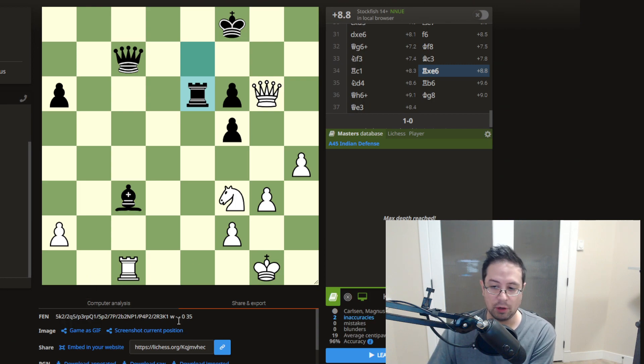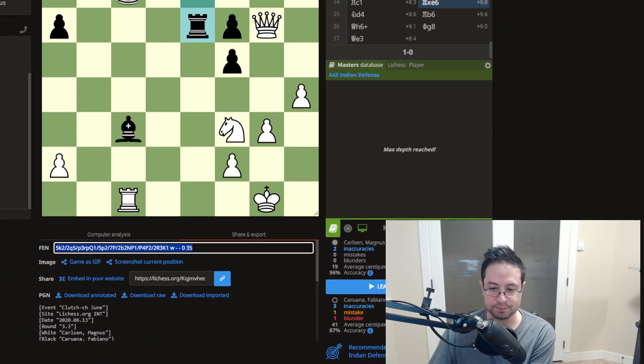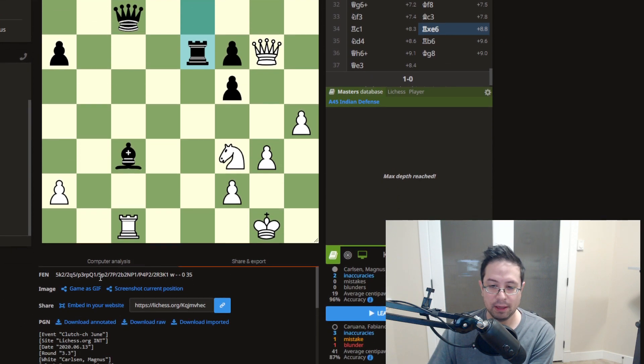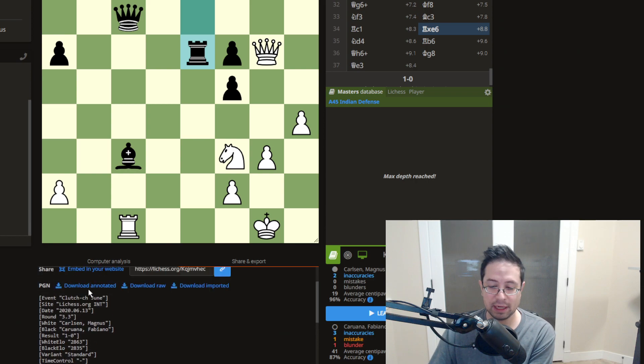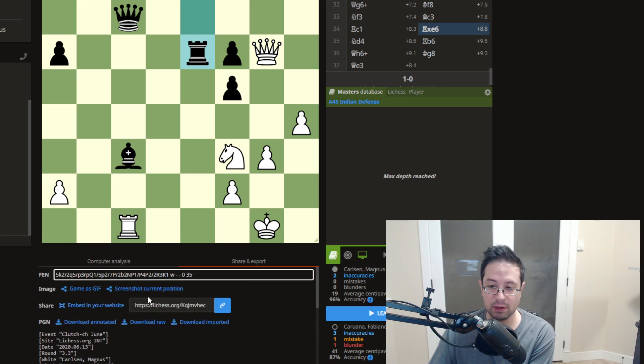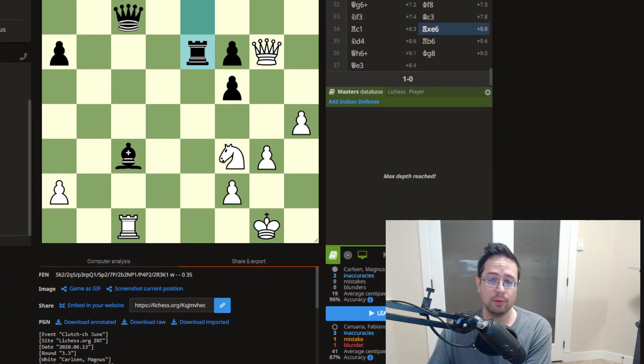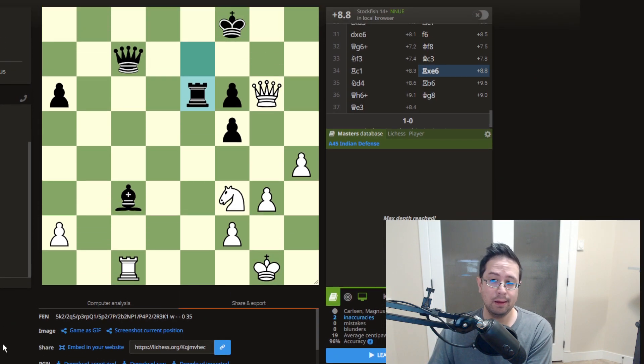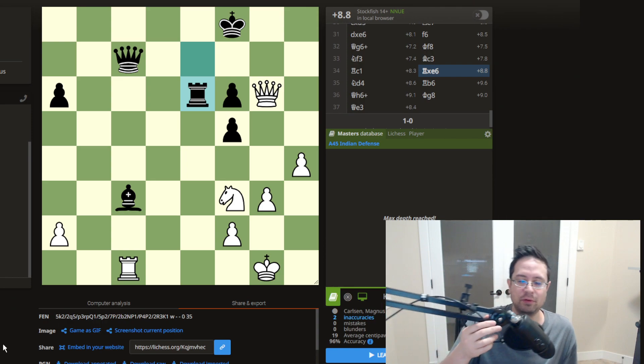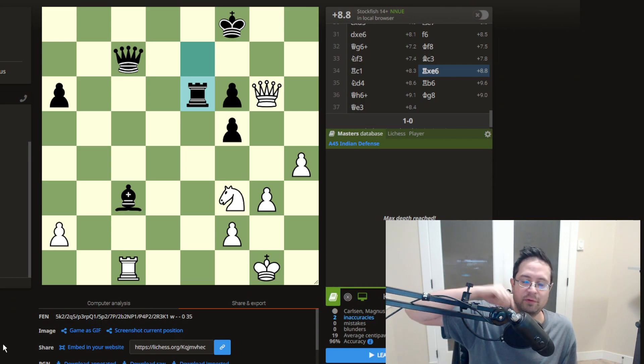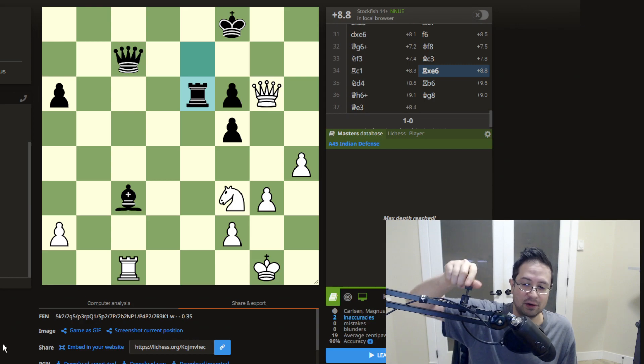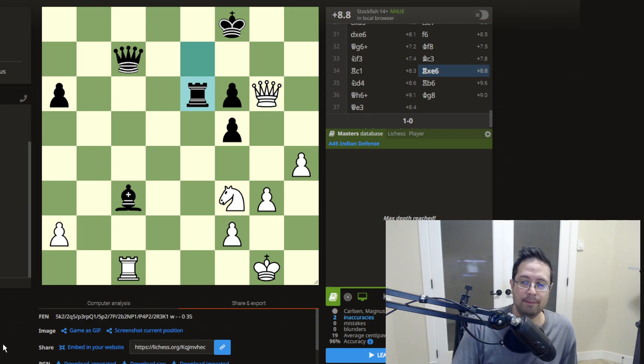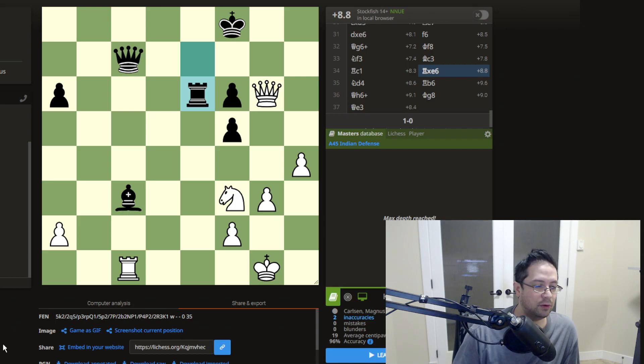And so here's the FEN code here. And it just looks like a weird random string of text, but it's actually extremely readable. And knowing how it works could be useful because these days, everyone just has a phone. So you could just take a photo of a position and even convert it with different apps to the FEN code. But I think it could still be useful to know how to translate this yourself.